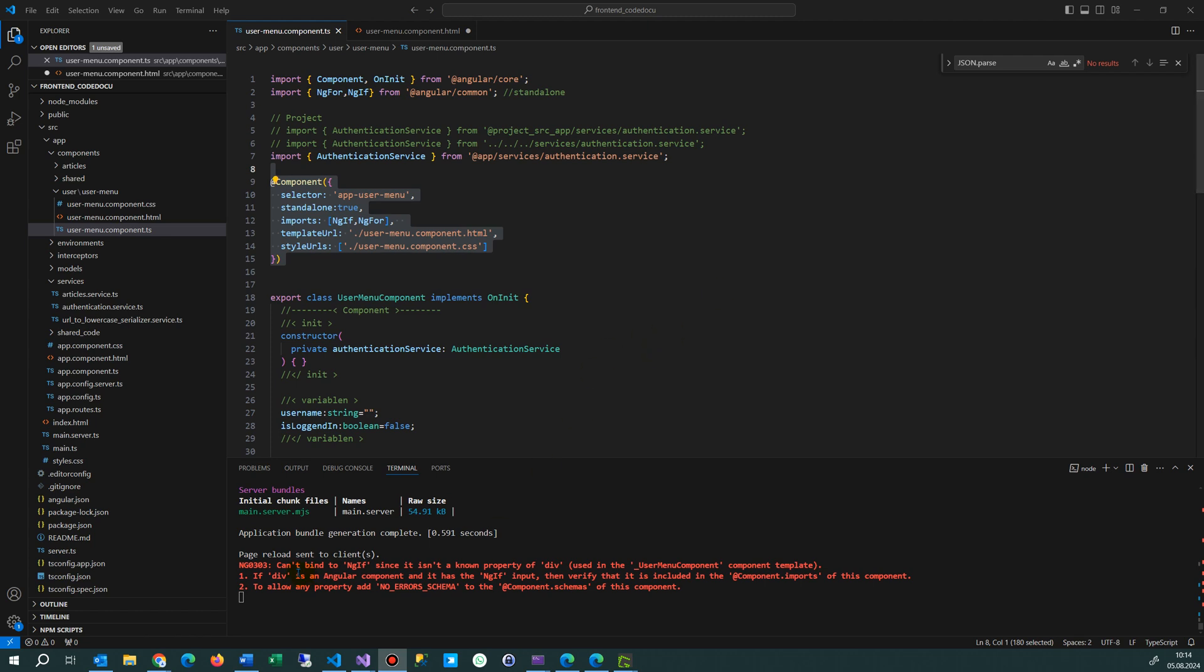Hi, this video solves the problem NG0303: Can't bind to 'ngIf' since it isn't a known property of 'div'.